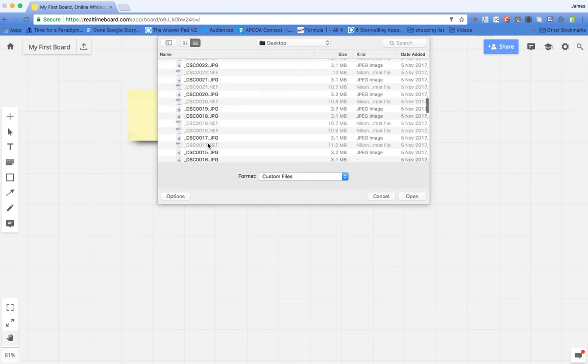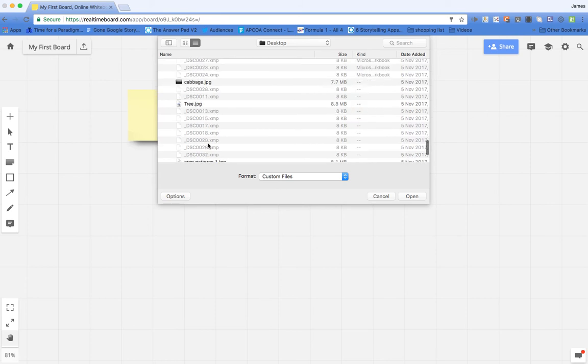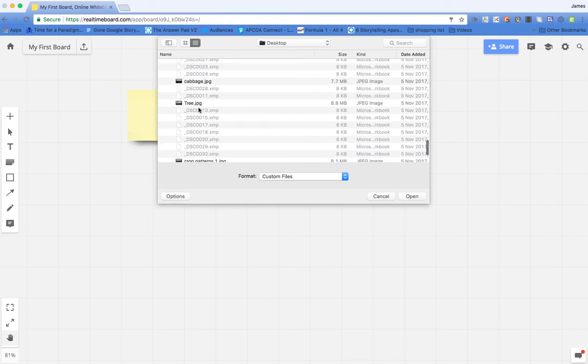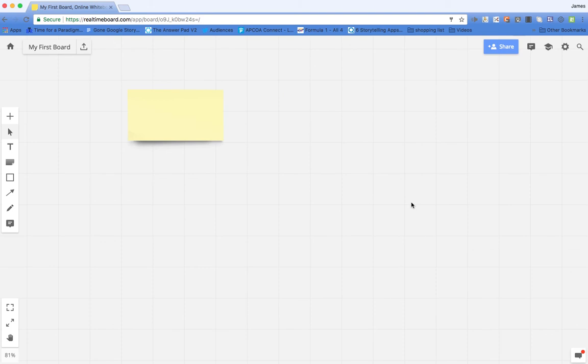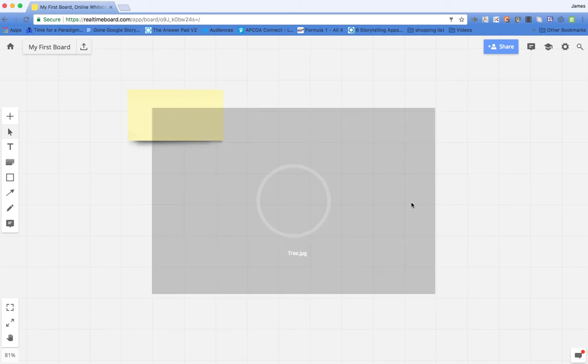So we'll find an image. So I could open up an image and upload that, and that will just take a couple of seconds to upload.